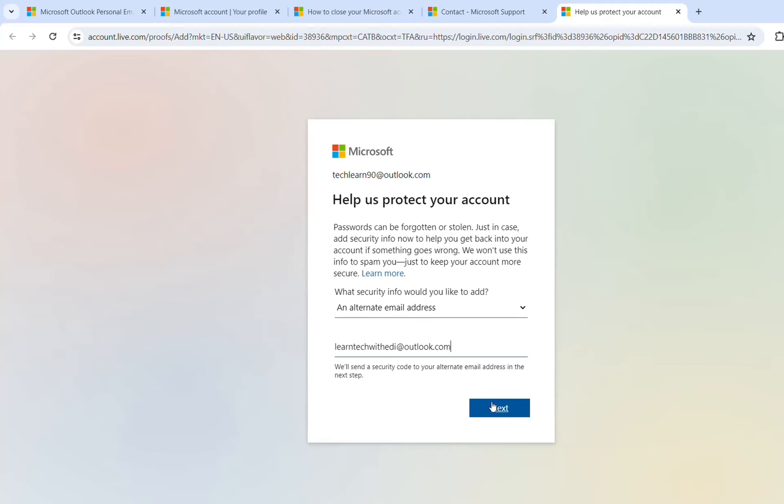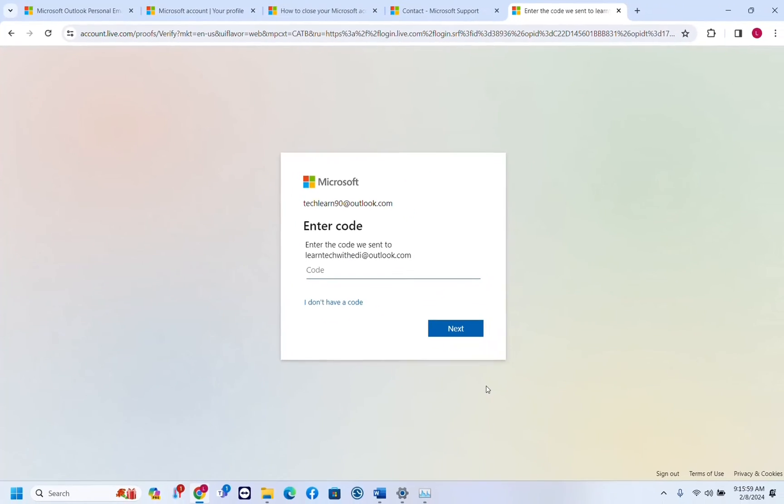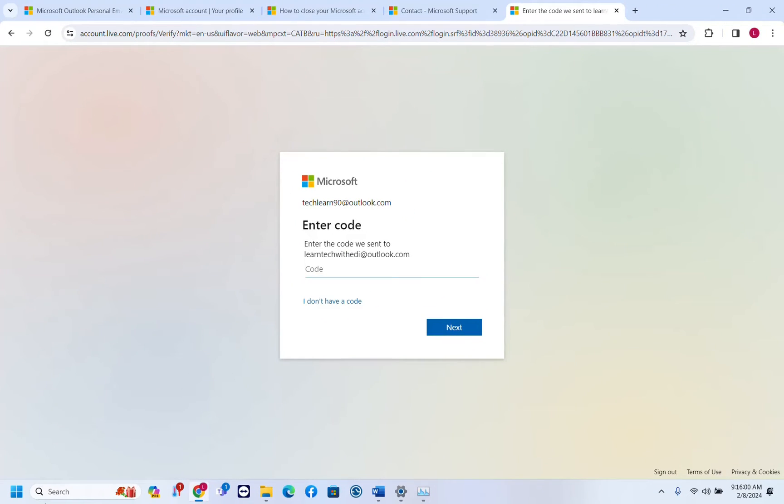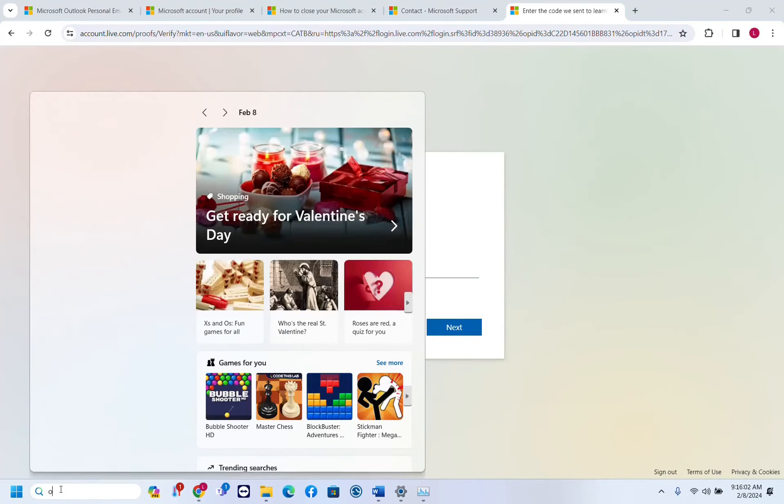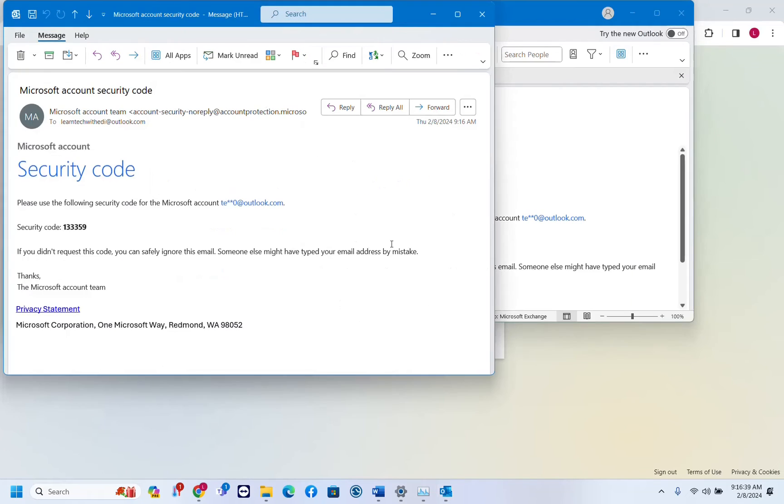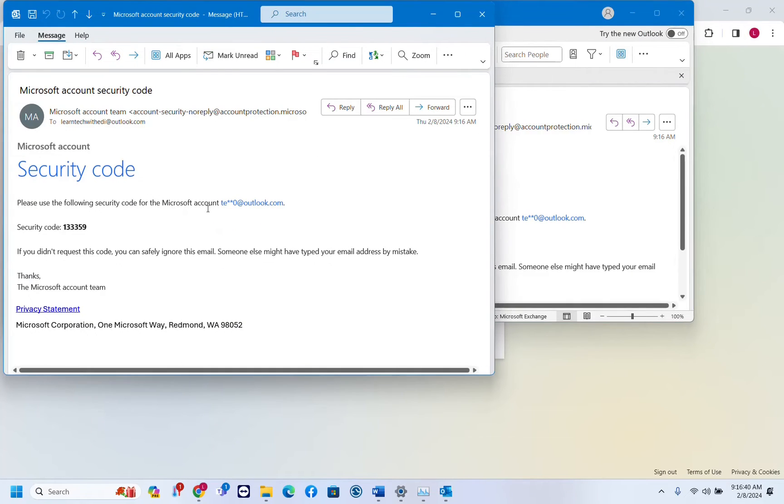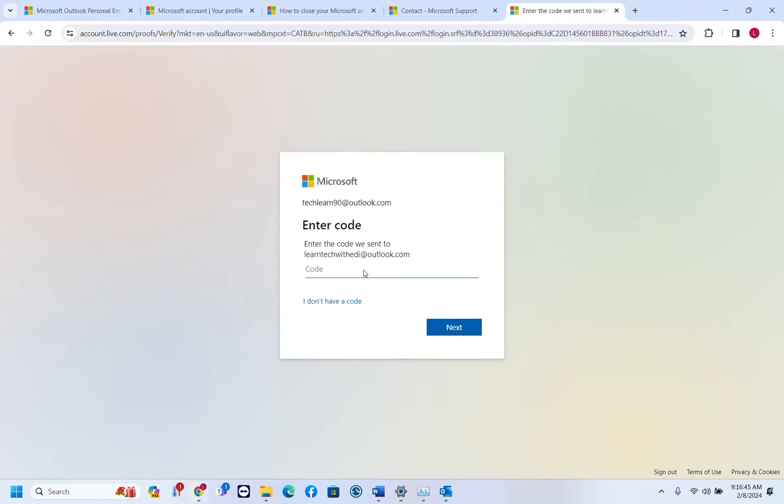All right, once you have assigned an alternate email address we click next. We have to enter that code so let's open Outlook, the other account that I have. So here it is, Microsoft security code that I just received is this one here. Let's go back to the web version of the other Outlook account.